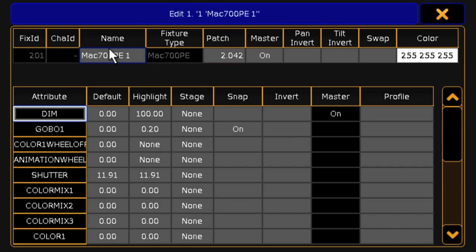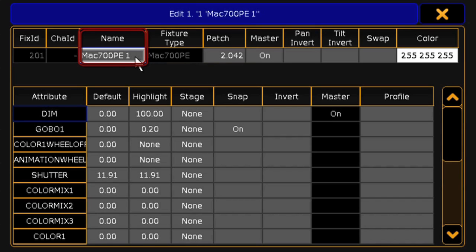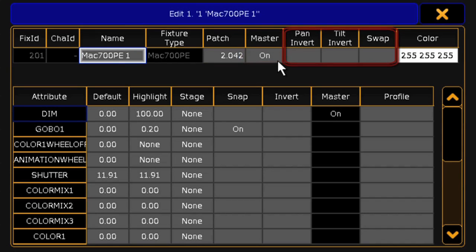We can also make changes to the configuration of this unit, like change its name or tell it whether or not it will bypass the Grandmaster. We can invert pan or tilt, or swap them if we want.